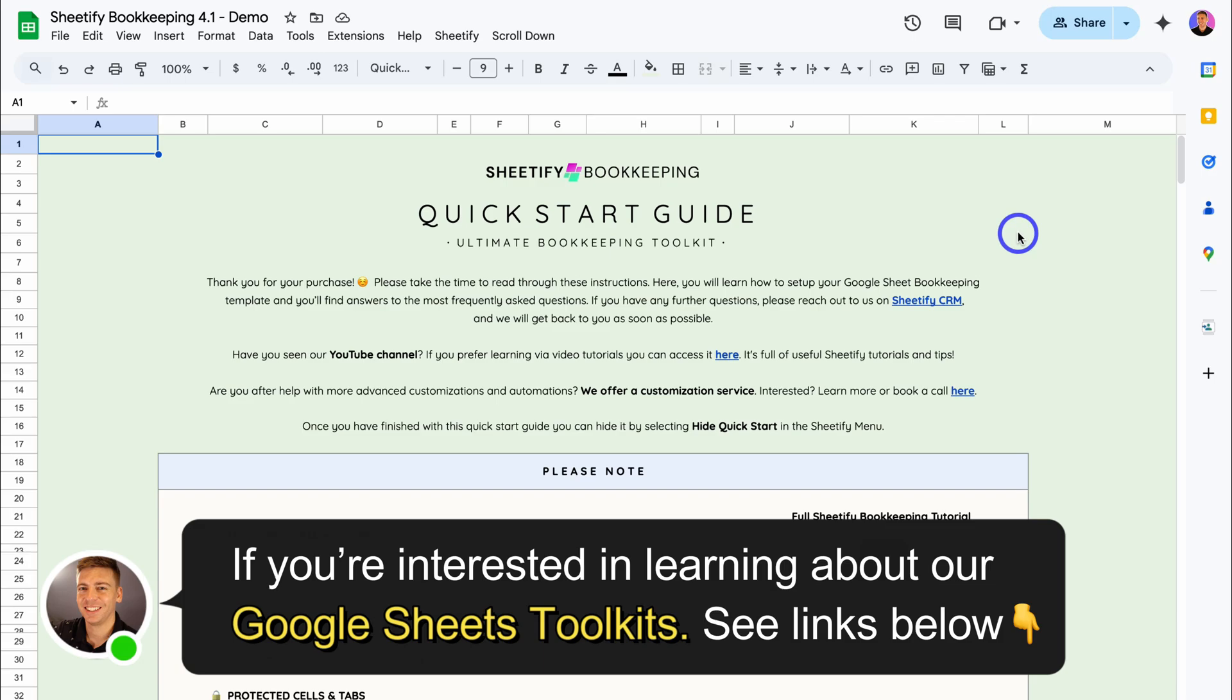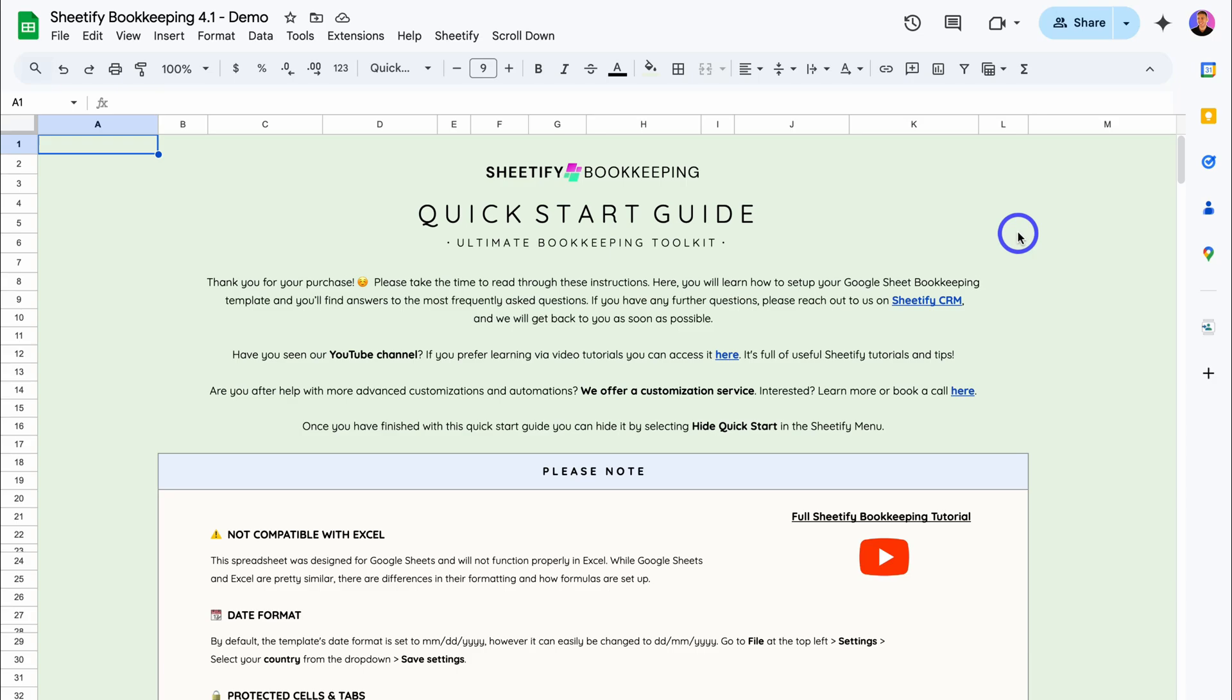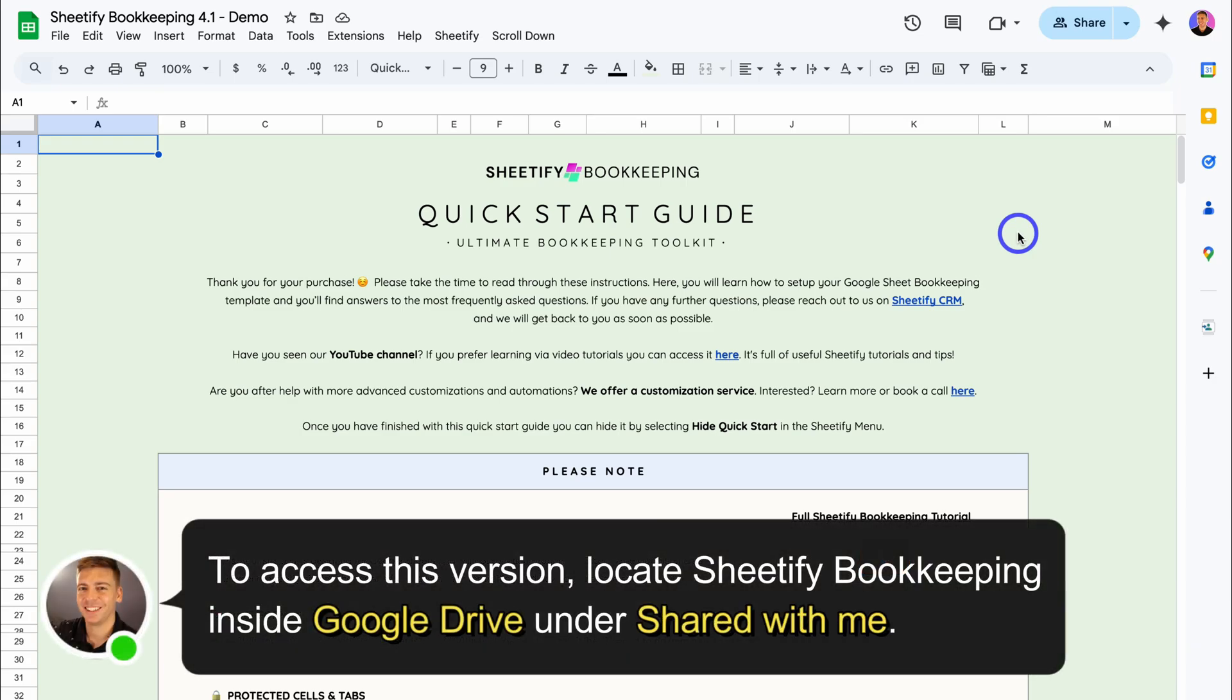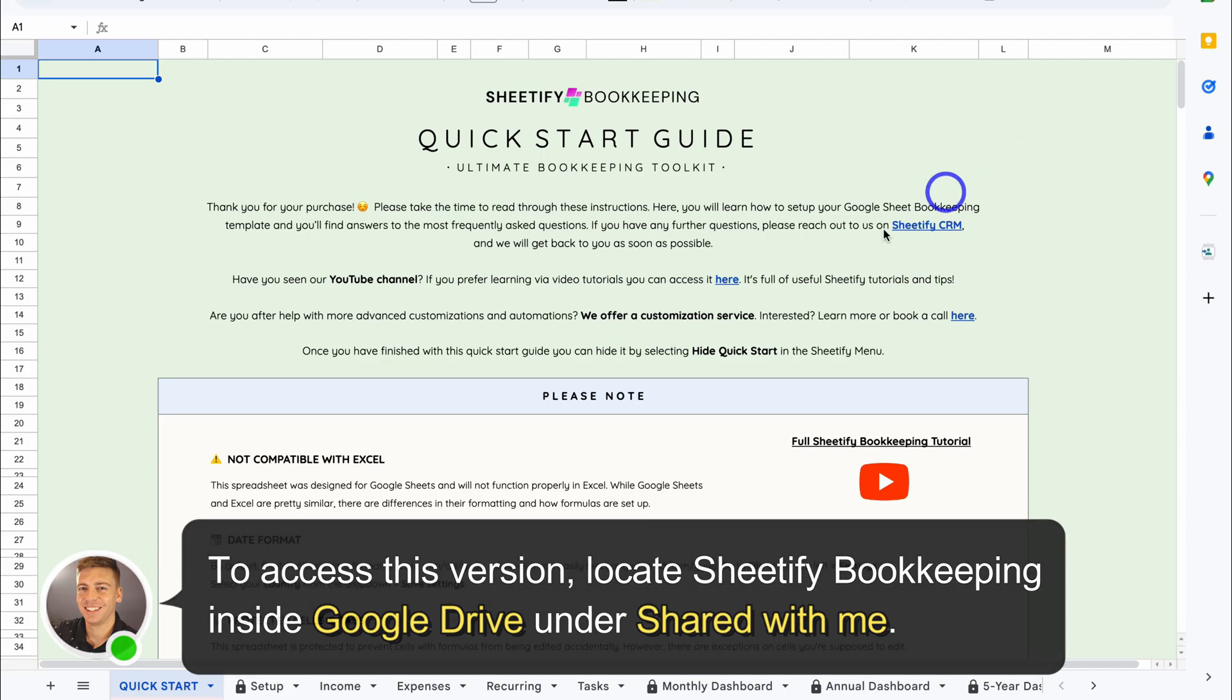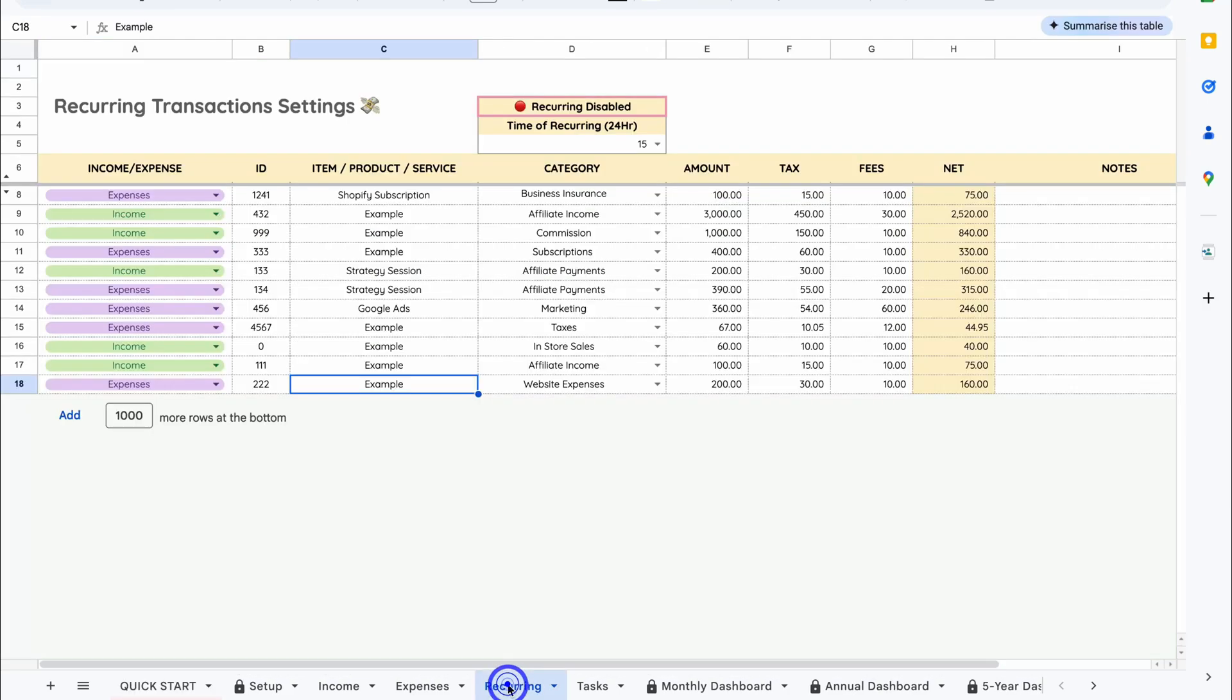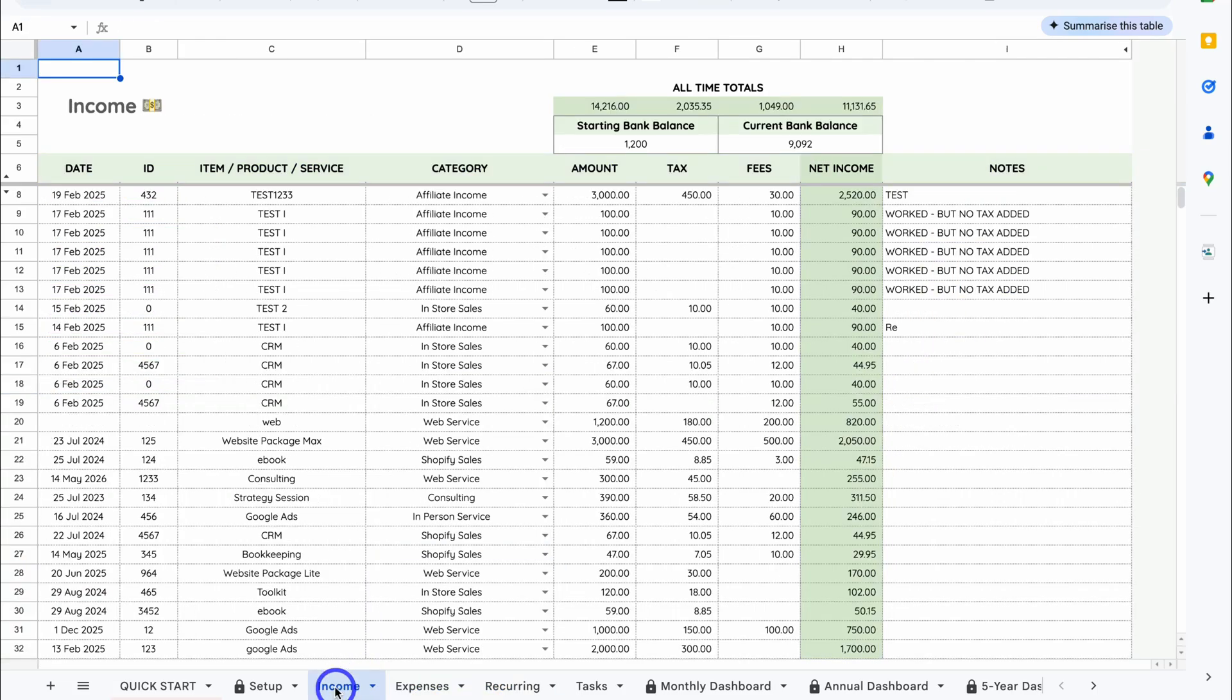Okay, so diving into our latest version of Sheetify Bookkeeping 4.1, which you have access to if you've purchased Sheetify Bookkeeping in the past. Once you've set up your account, simply navigate down to Recurring. This is a new tab that we've added which essentially allows you to manage all your recurring transactions in one place, rather than manually jumping into expenses or income to manually add your different recurring transactions.